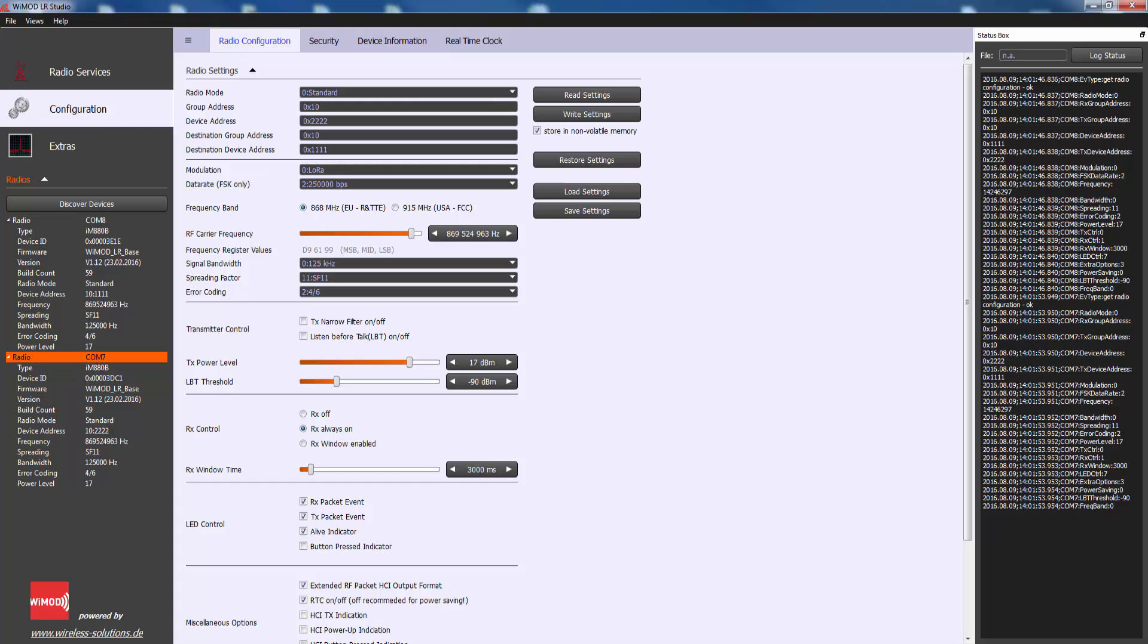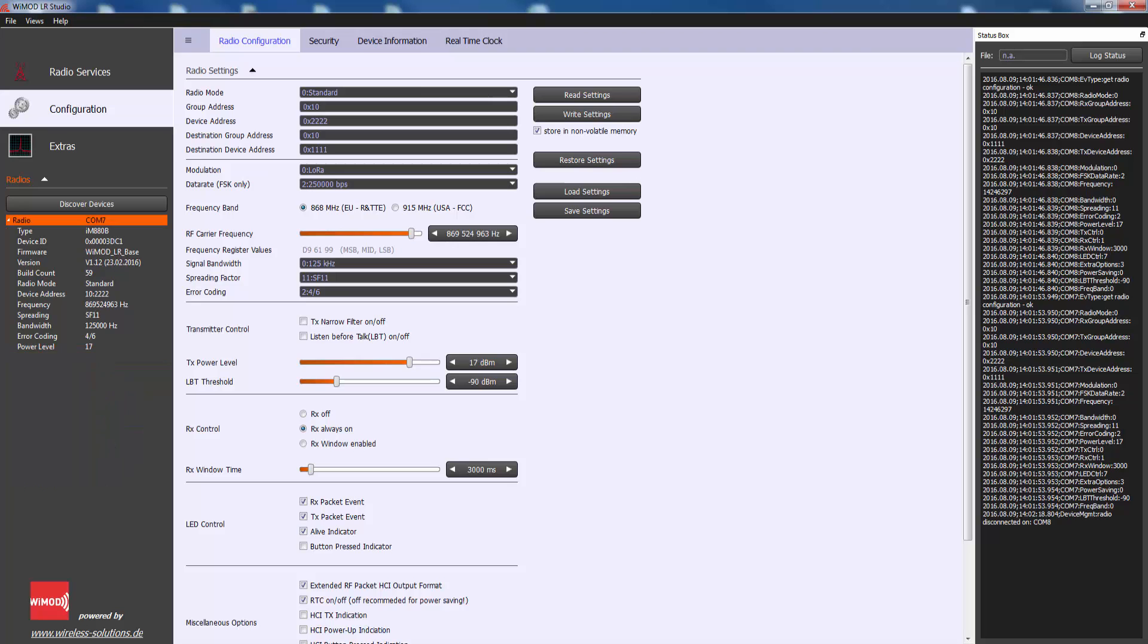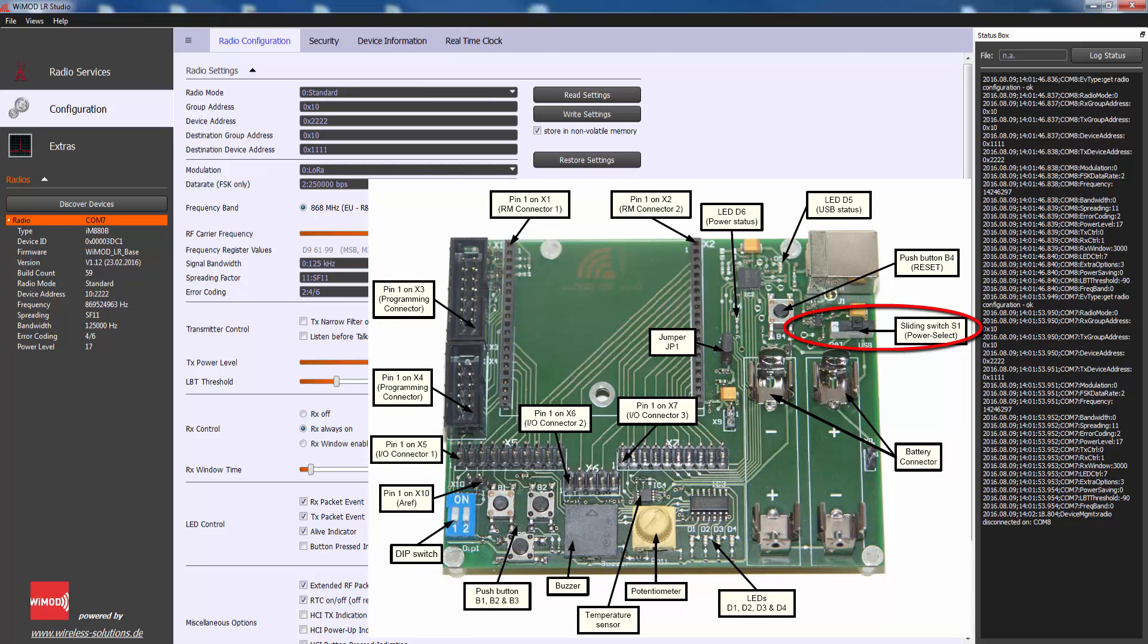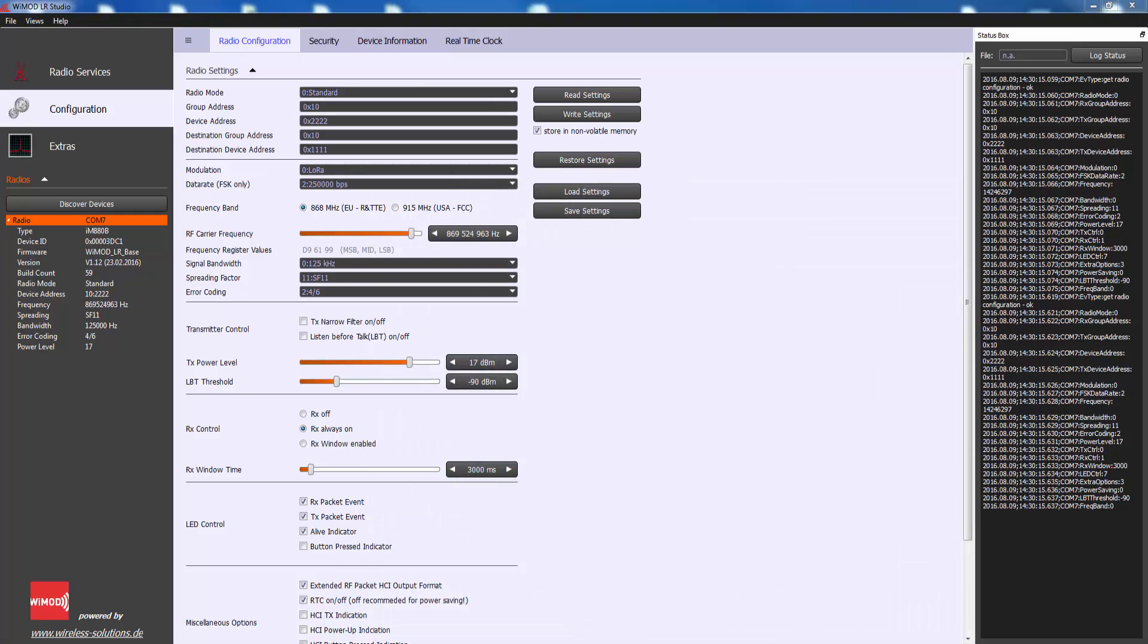Please note that both radio modules must be set to RX always on. To permanently write the RF settings, please switch on the store in non-volatile memory option. Now you can disconnect the peer device from your PC and switch the power supply of the peer device to the battery using switch S1. The peer device is ready to conduct the radio link test.